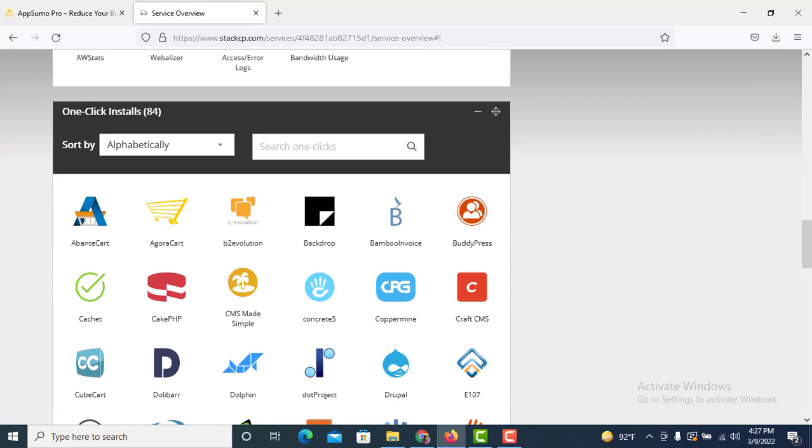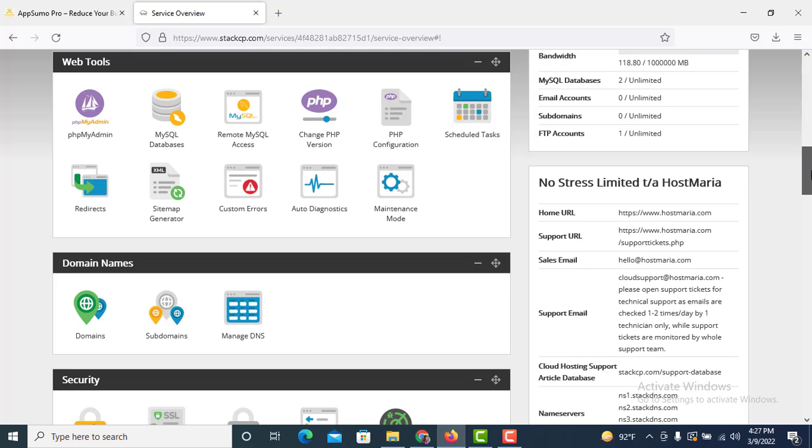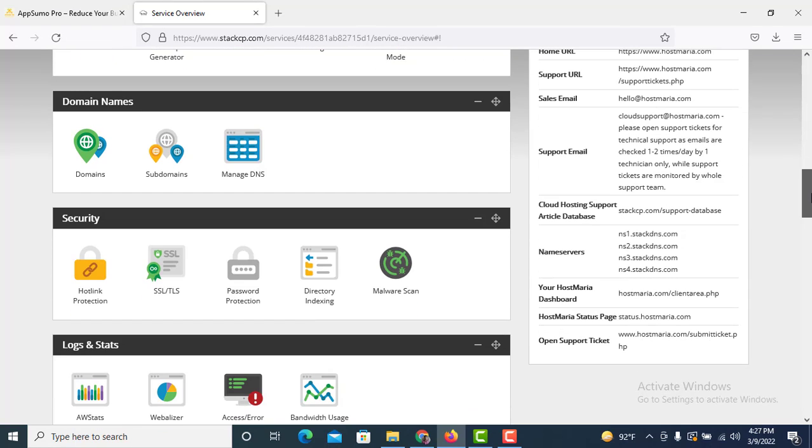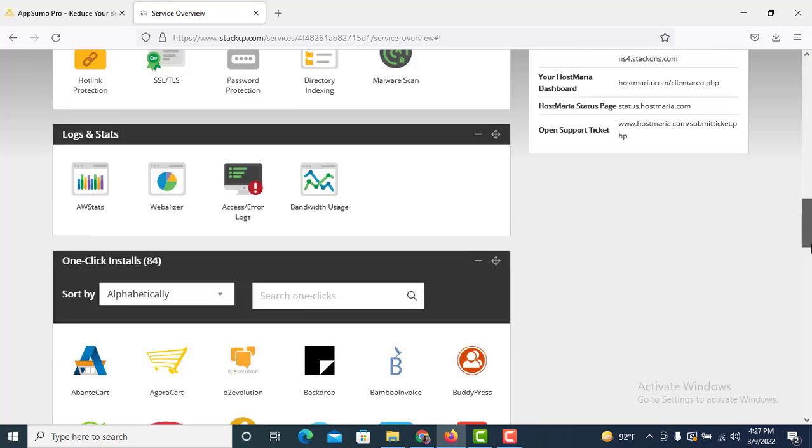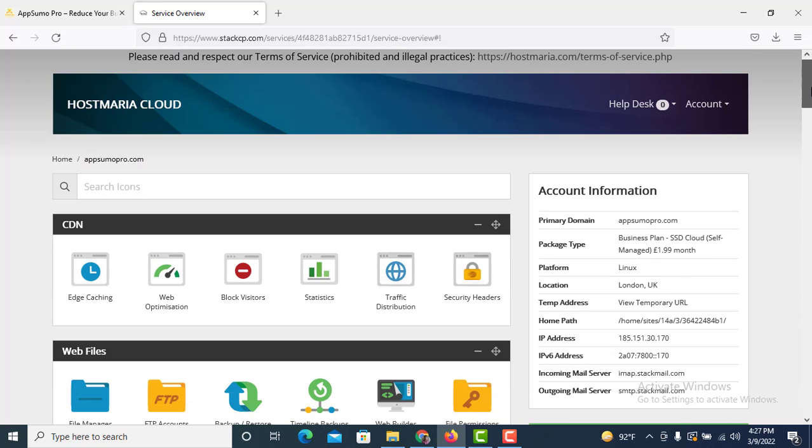I have already added three domains here and all the domains are working properly and I have got free SSL also with those domains.